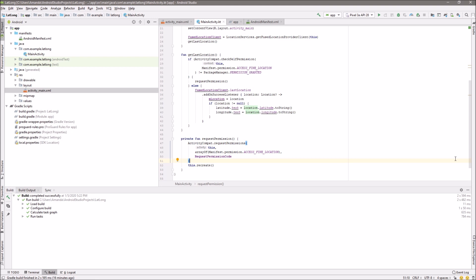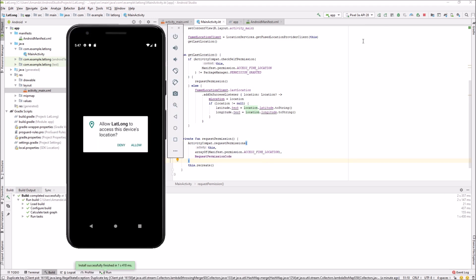Now we'll try running this on the emulator. We are going to allow location access.